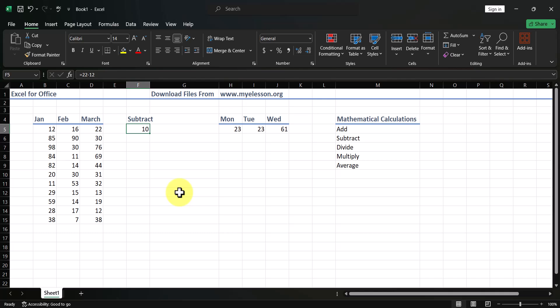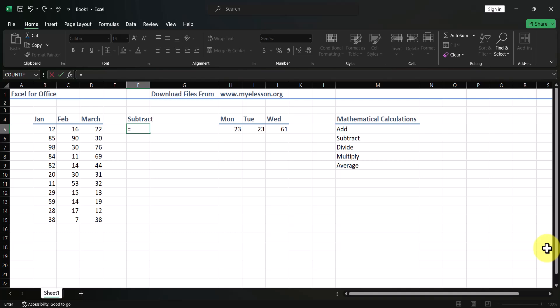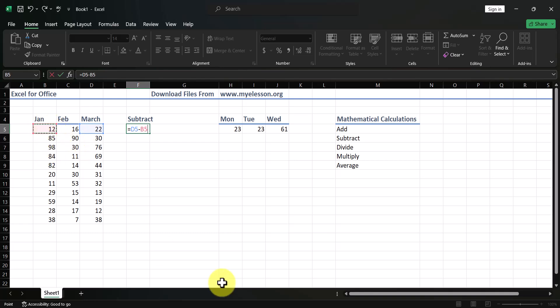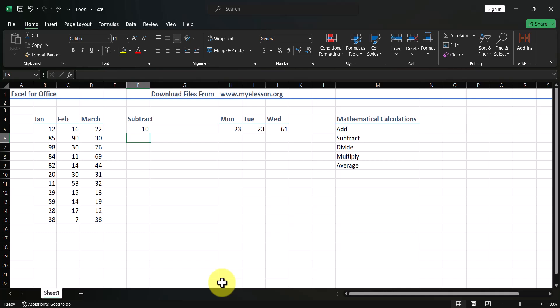There is no formula for subtraction, so this is the only way to do it. You type in the numbers or select the cells. To use cell references, type equals, select the cell, enter the minus symbol, select the cell you want to deduct, and press Enter. You get your answer.